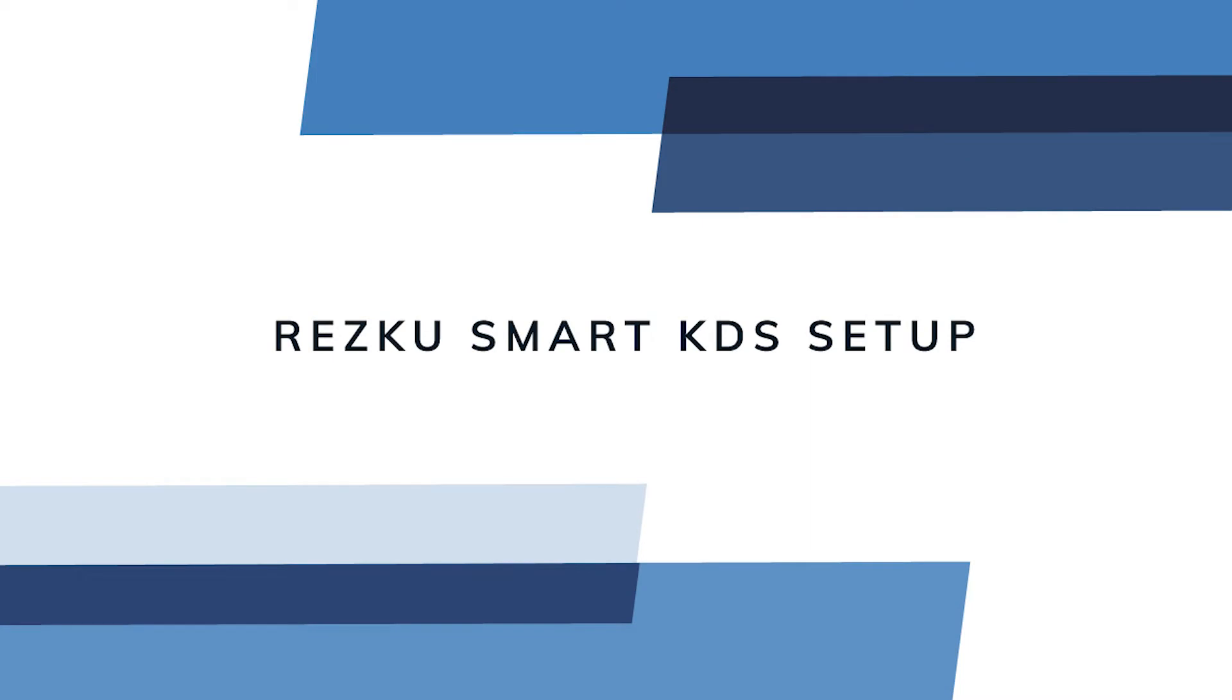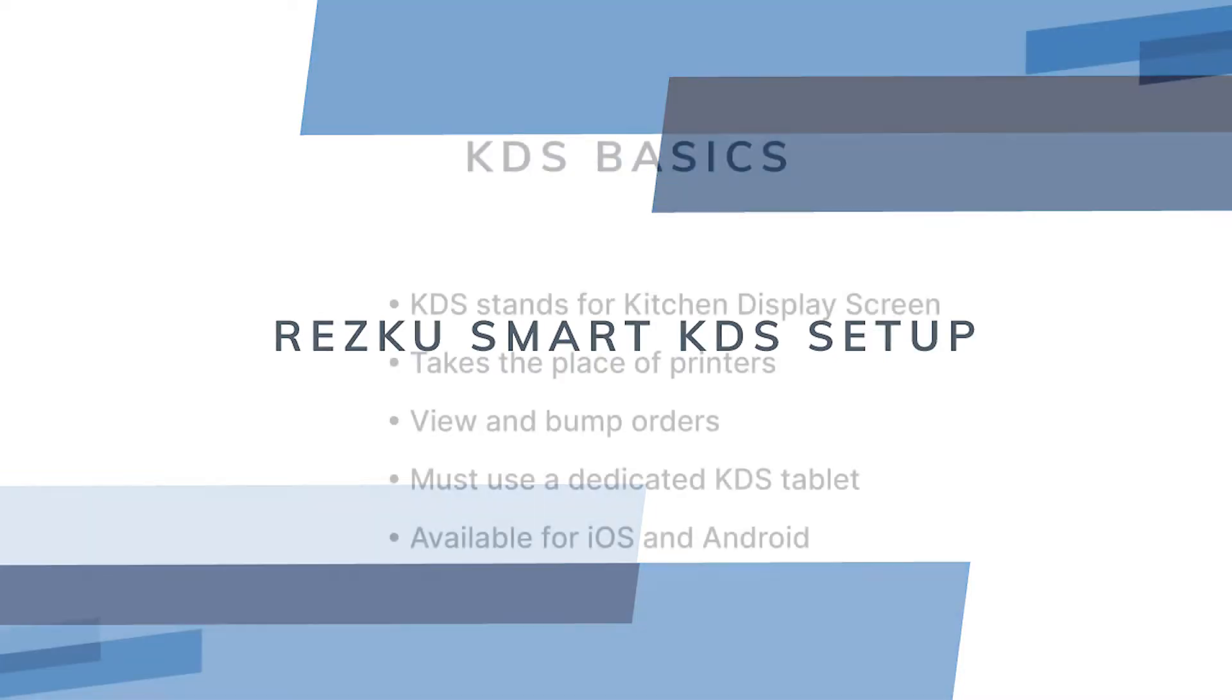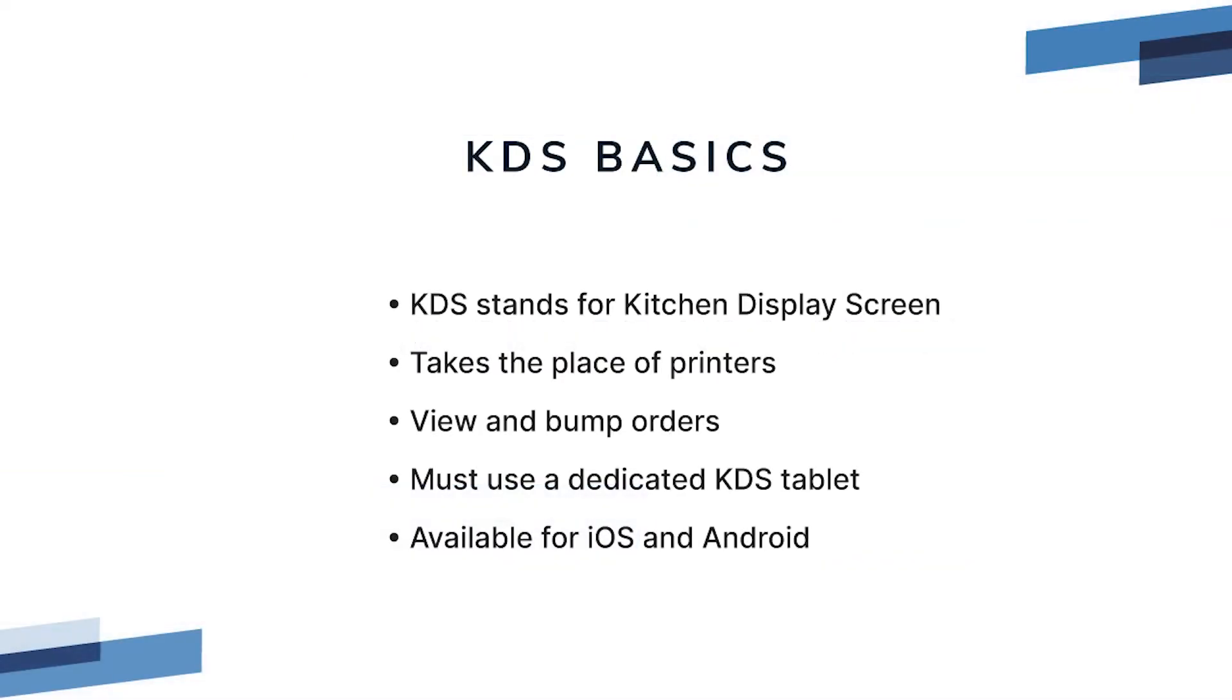In this video, we'll cover how to set up and use the ResQ Smart KDS app for use with ResQ POS as a kitchen display system. KDS Basics.